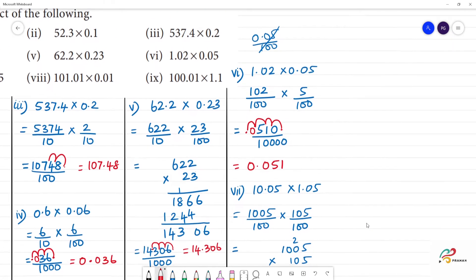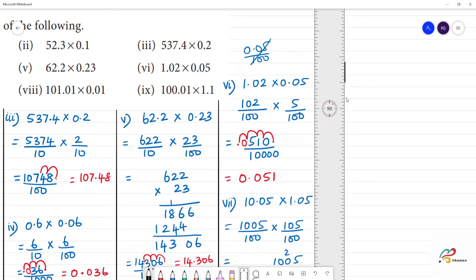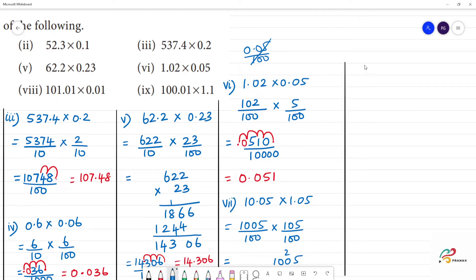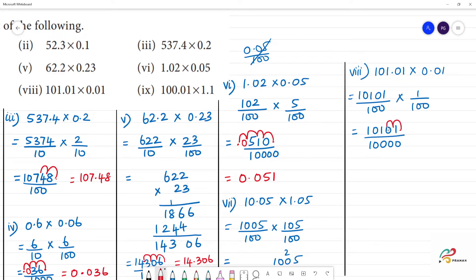So next, 8th one. 8th one: 0.01 into 0.01. So this is 1 divided by 100 multiplied by 1 divided by 100. This equals 10101 divided by 10,000. 4 zeros: 1, 2, 3, 4. Answer is 1.0101. Clear.